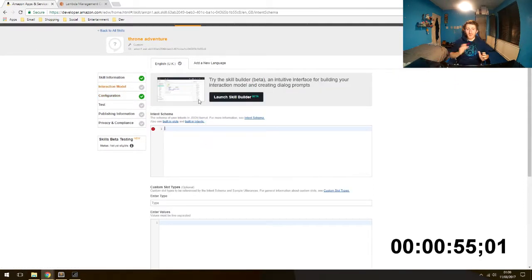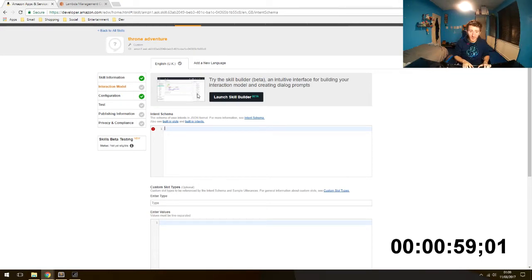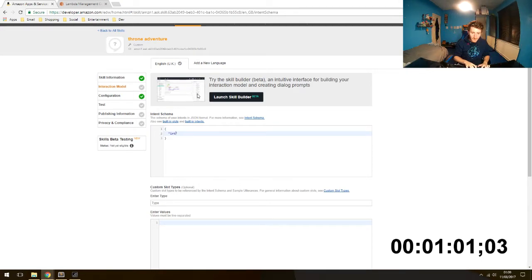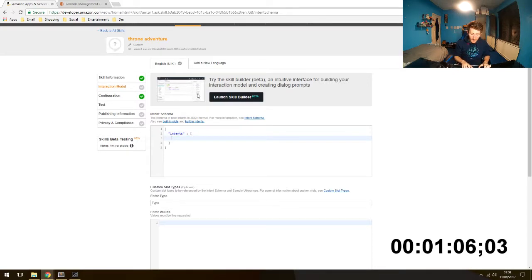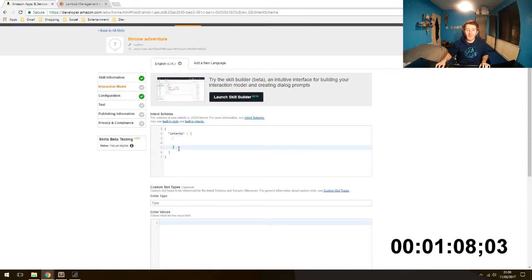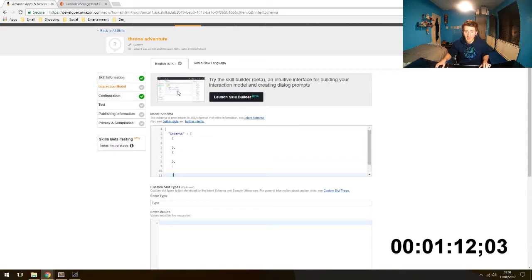Interaction model. So this is the bit between. This handles what the user says and makes sure the skill responds appropriately. Intents. We are going to have some intents. An intent is basically like any individual part of the skill that the user can do. In this case we are going to make an adventure skill.